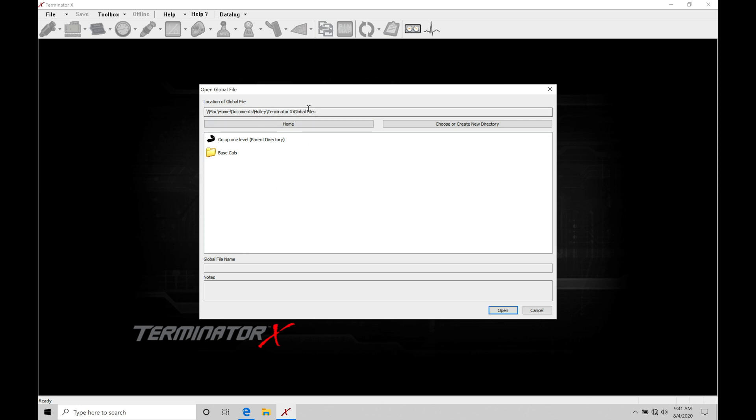So we can see within the global files folder, we have our base cal folder. Now we can create our own subfolders within here for the various projects we might be working with, but right now we haven't saved anything and we haven't created our own custom folders.